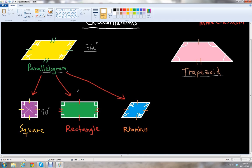The next type of parallelogram is called the rectangle. The rectangle is very similar to the square, except the opposite sides are congruent — it has two pairs of congruent sides. This side and its opposite side have the same length, and then this side and that side have the same length, unlike the square where all sides are the same. Notice that each interior angle is a right angle, or 90 degrees. In a rectangle, the diagonals are also the same measure.